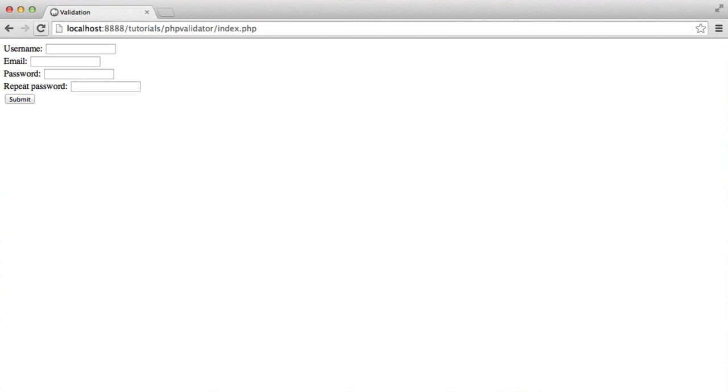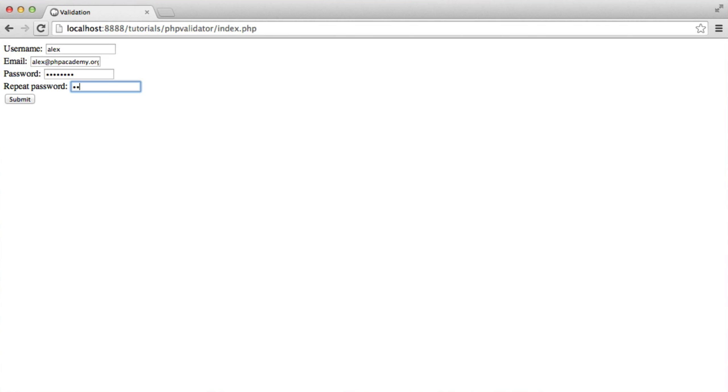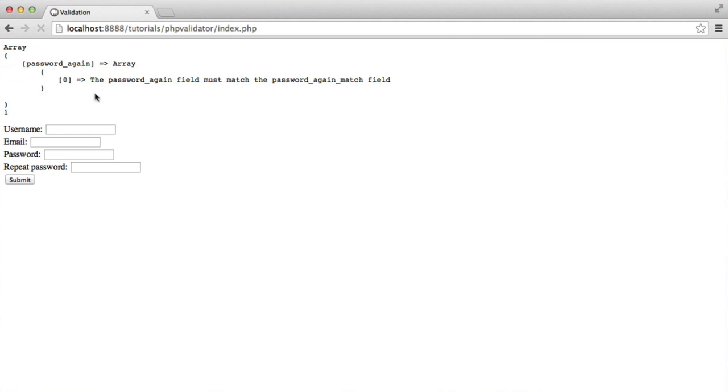So let's now fill this in and see what we get. We'll notice that we get a problem, and the error message I entered earlier is also going to be an issue. But we can now look at what we can do to resolve this. So I'm going to type in password and 123456, and we see that we get the password again field must match the password again match field. This is a little bit confusing.